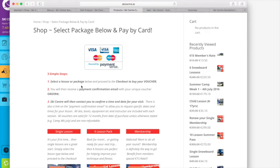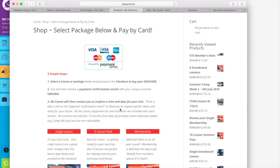There's simple instructions there: select the lesson or package and proceed to the checkout and buy a voucher. Once you've bought a voucher you receive a confirmation email and on that there'll be a summary of what you bought and more importantly the order number. Ski centre will get a copy of that and give you a call to confirm a date and time for your lesson.